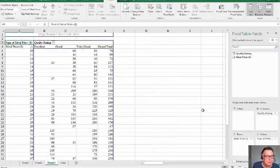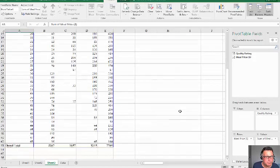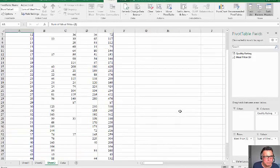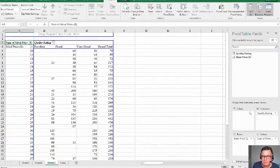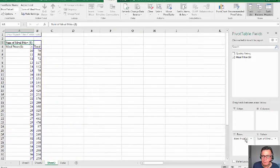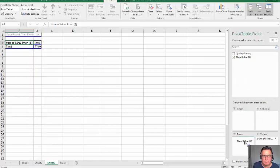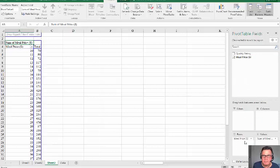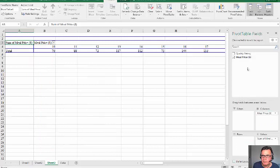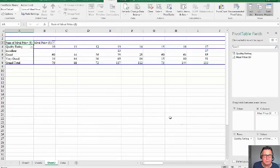It becomes very messy. So I'm going to stick with meal price on the columns and quality rating on the row.